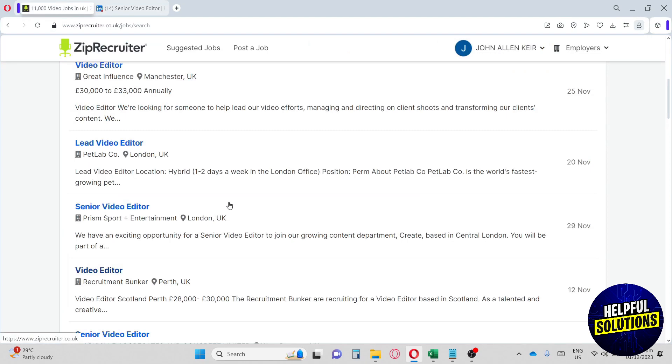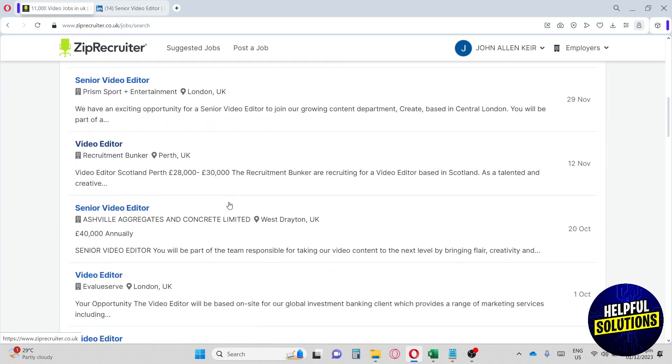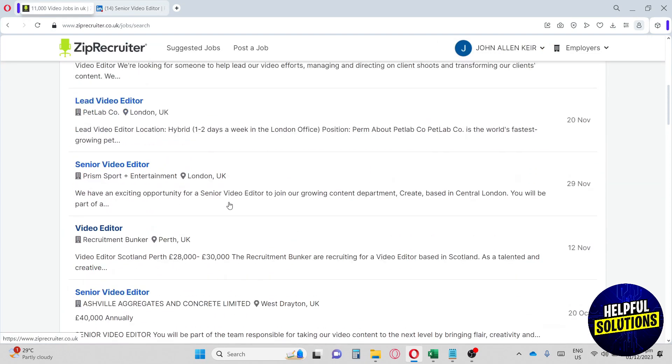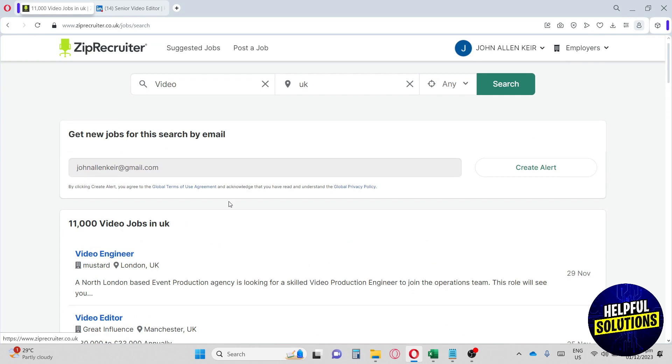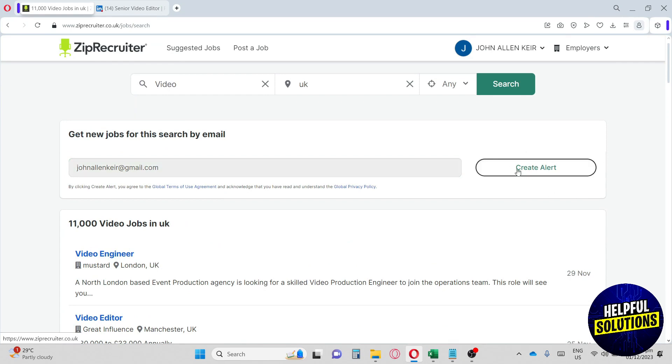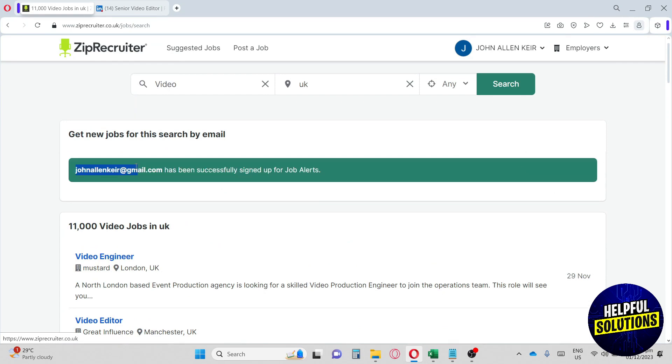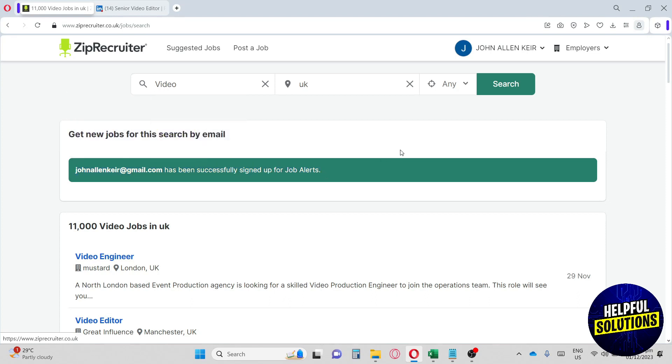If we go back, we can also get new jobs for this search by email. You just provide your email and you can create an alert. As you can see, ZipRecruiter will send me an email if there are any jobs that are available for me. I think this is very helpful. Make sure to apply your email to get job alerts.